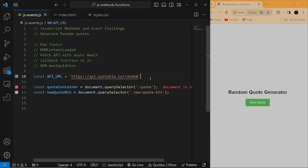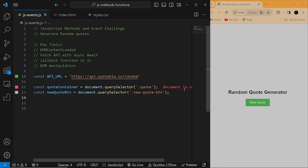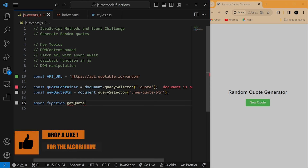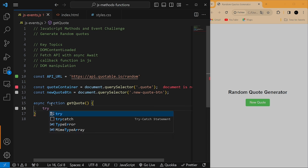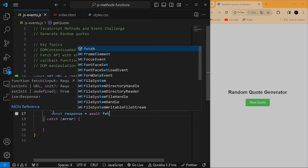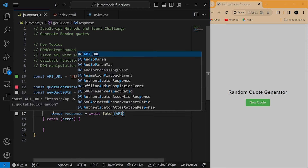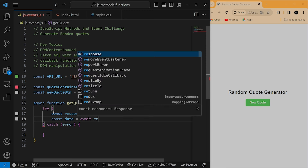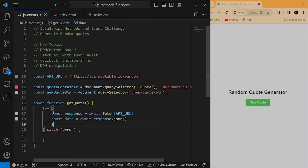I have my API URL variable that we are going to use, and just below here I have selected the code container and the button. Now we're going to start by fetching data from an external source using this API. I'll use the async keyword and then the function keyword — the function name is going to be getQuote. Inside the curly brackets I'll add a try/catch block. Inside the try block I'll create a variable called 'response', assign it to the await keyword and use the fetch function, passing in my API URL. Just below, I'll create another variable called 'data', assign it to another await keyword, and convert the response into JSON data.